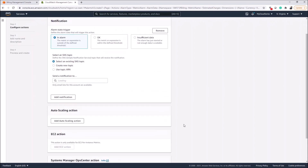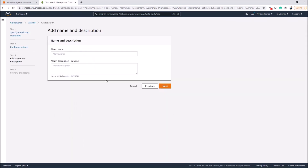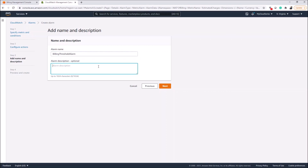Click Next to continue. We use an SNS topic for the alarm notification. If you don't have an SNS topic you can create one or select from an existing topic. I'm going to choose the Default CloudWatch Alarm Topic. Click Next, then type the name of the alarm — we'll name it 'Billing Threshold Alarm.'